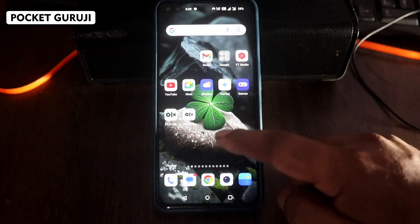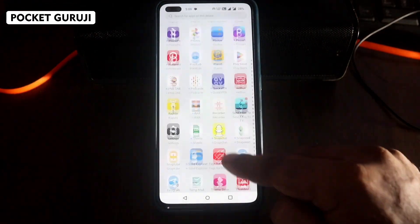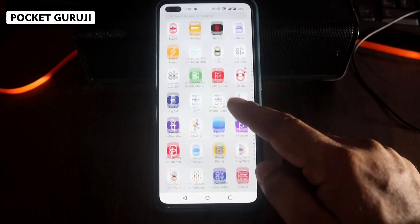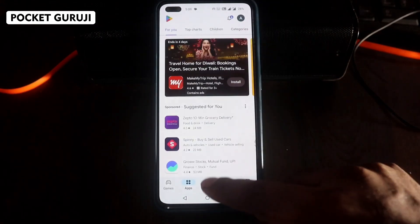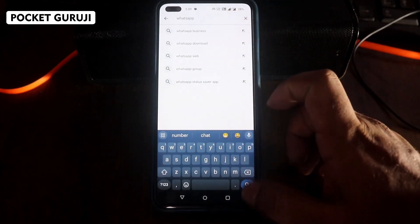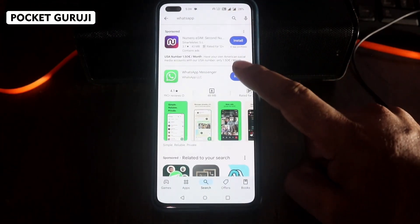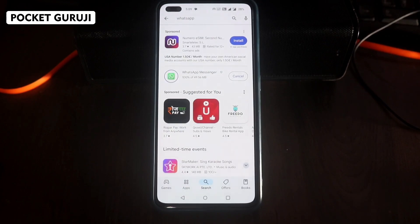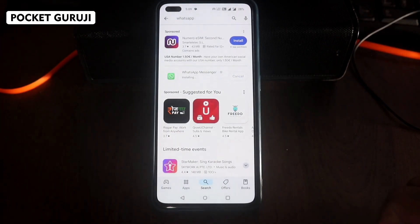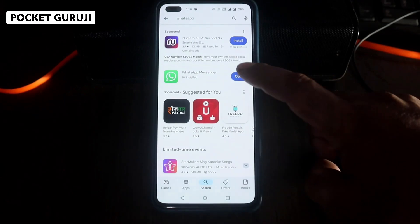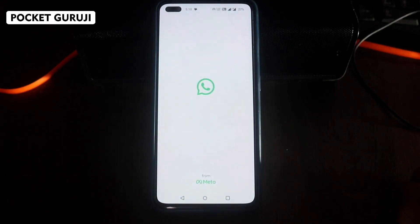Now go back and open the Play Store. Search for WhatsApp and install WhatsApp Messenger. Depending on your internet connection it will take some time — let it be installed successfully.